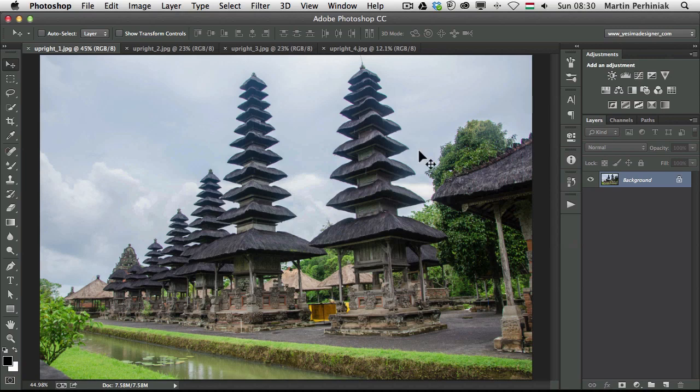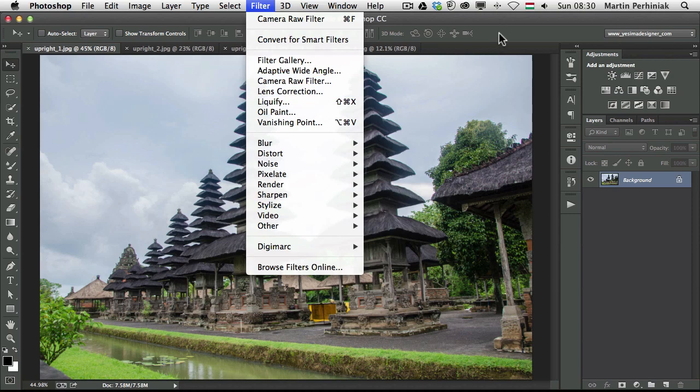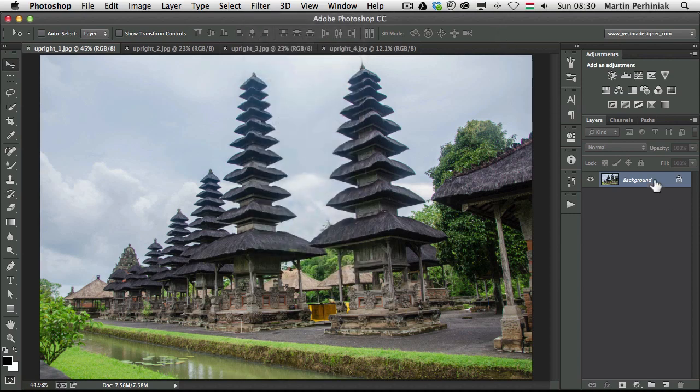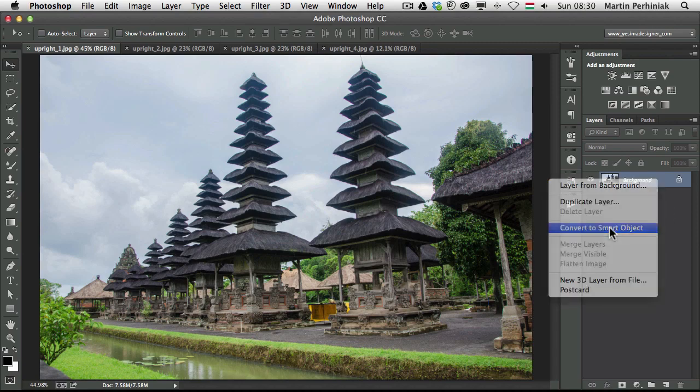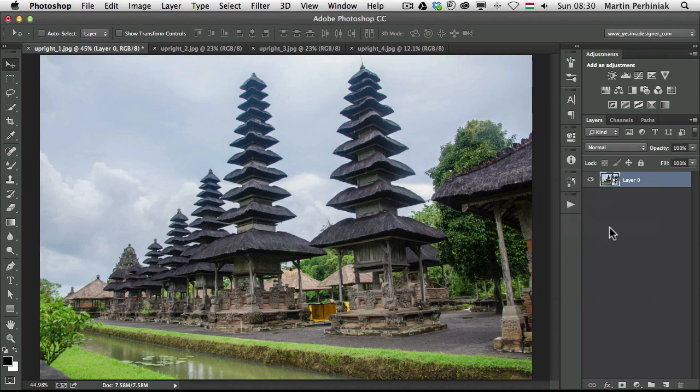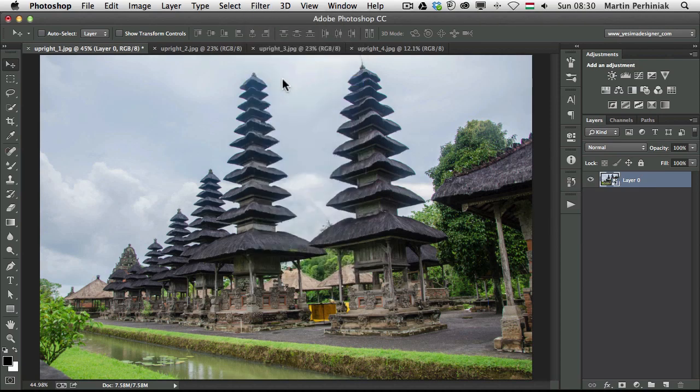We can achieve this using the new filter called Camera Raw Filter from Photoshop. But before I do that I'm going to try to use it non-destructively, and for that I'm going to turn it to a smart object. So I right clicked on the layer, turn it to a smart object, and then choose the Camera Raw filter.